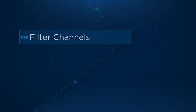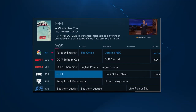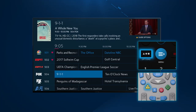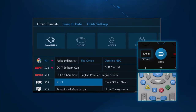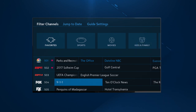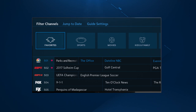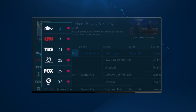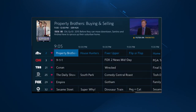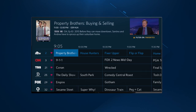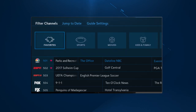You can also browse only your favorite channels in the guide by adding a filter. To do so, press the Options or A button on your remote. The filter channels menu will appear. Select Favorites. Now only your favorite channels will display in the guide. If you ever want to view the full list of channels again, simply remove this filter by unselecting Favorites.